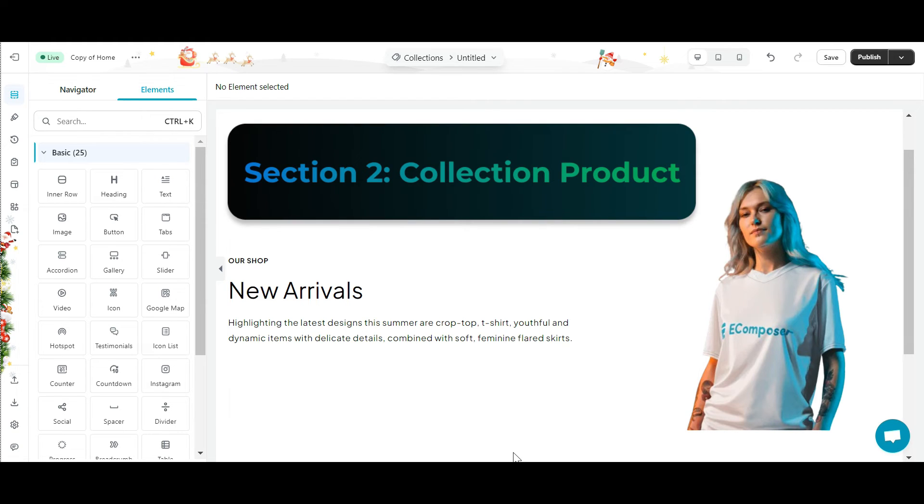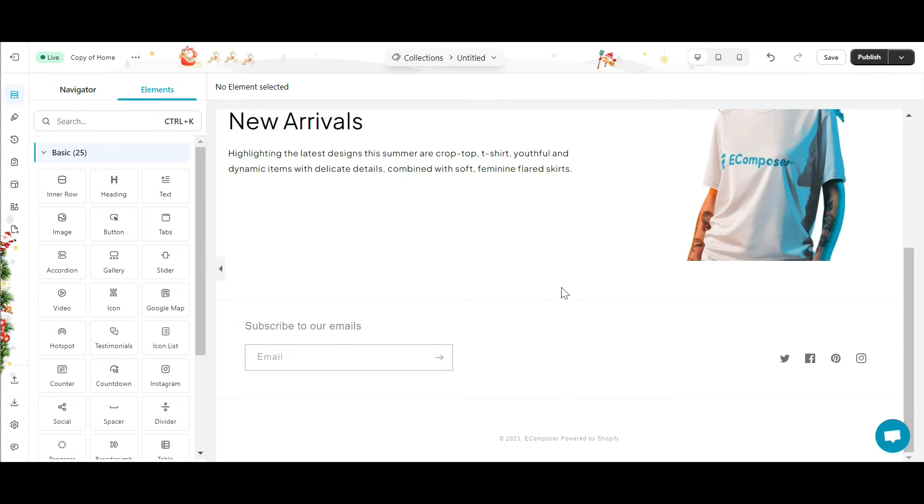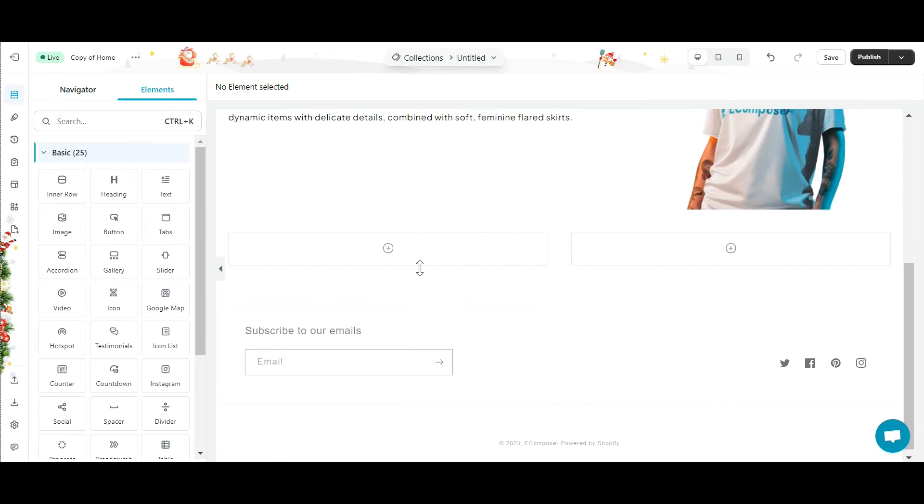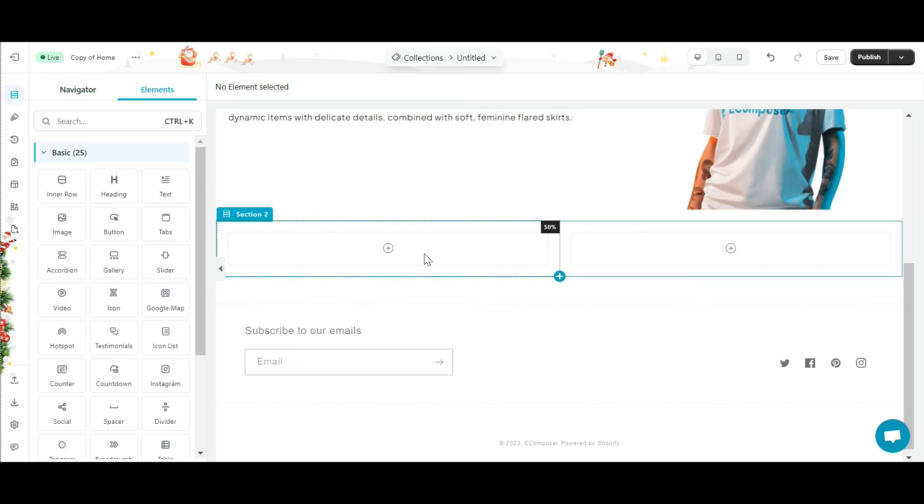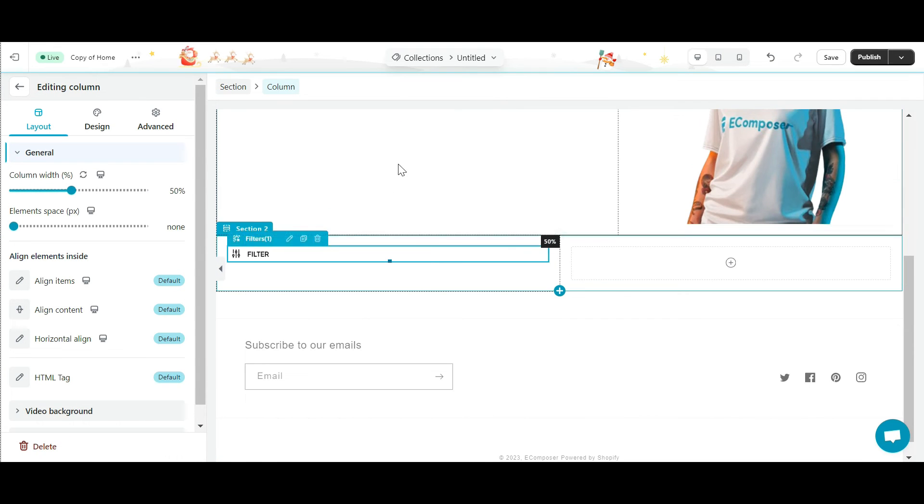Section 2, Collection Product. In section 2, I will first add a filter element and a sorting element right below the collection banner. This makes it easy for users to quickly find the products they want.